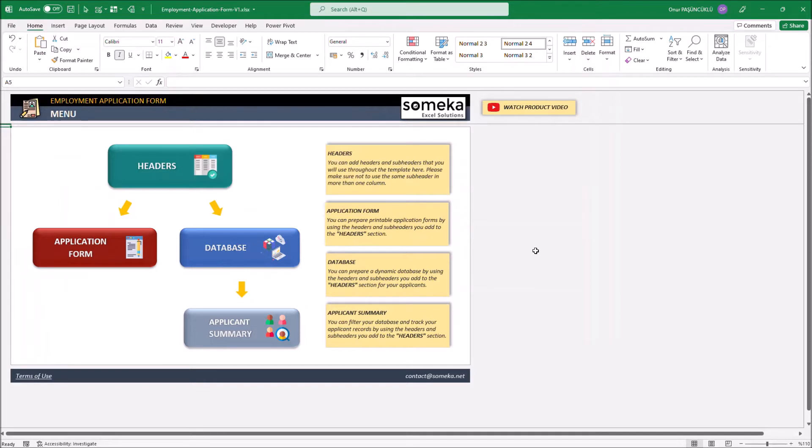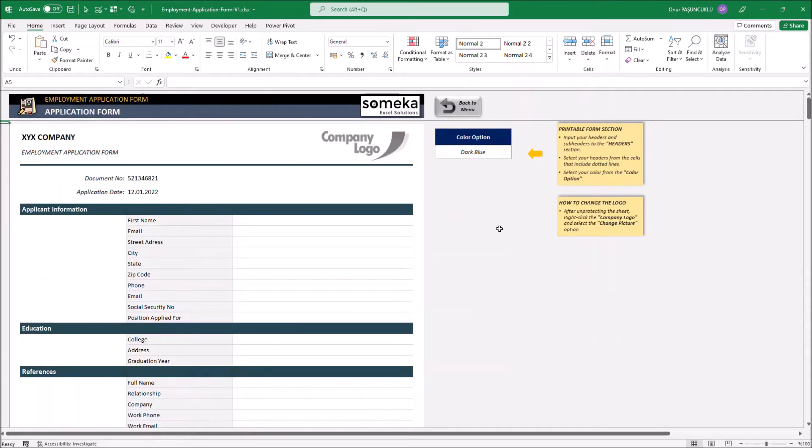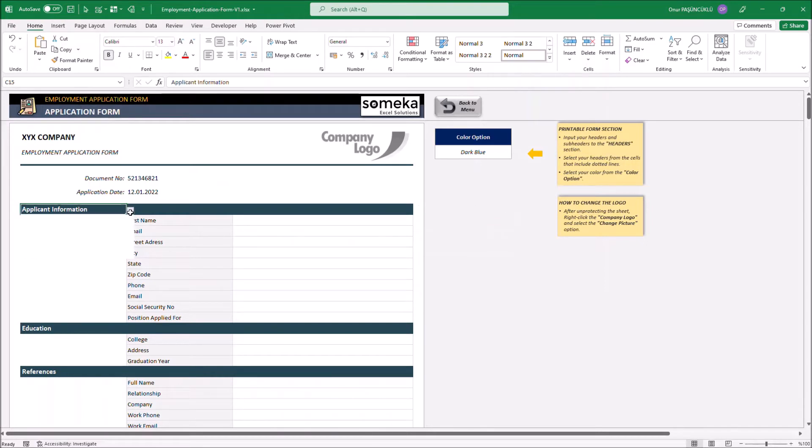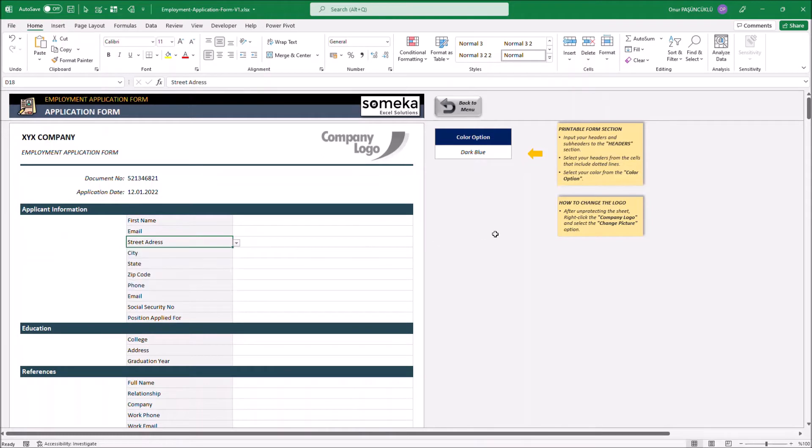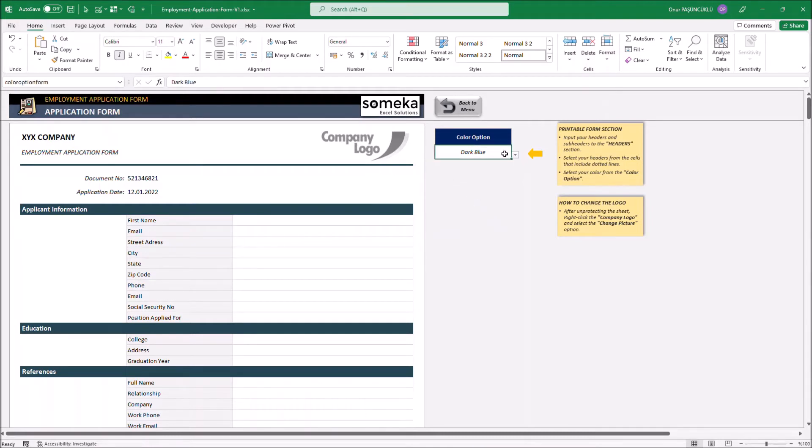Let's continue with the application form. In this section, we prepare custom forms using the drop-down lists. If you want, you can also print these forms and share them with the applicants. There is also a color option. We can choose a color from this drop-down.